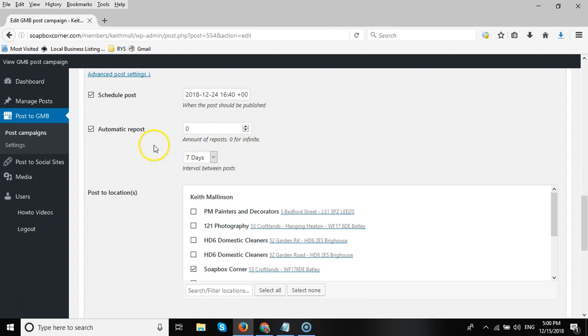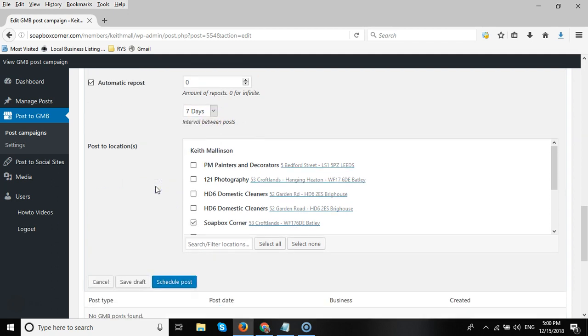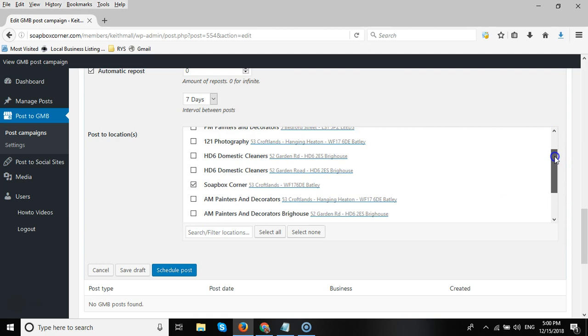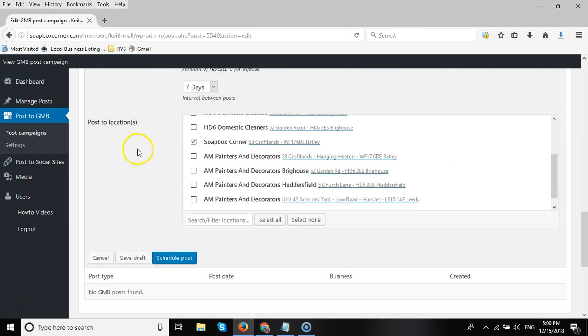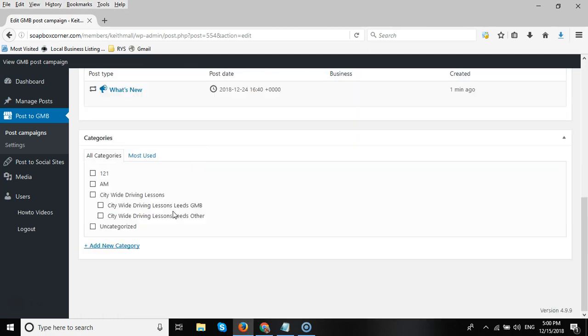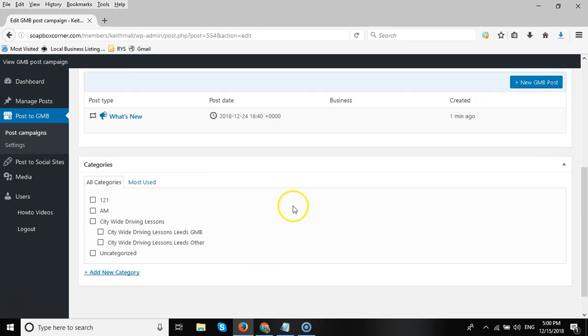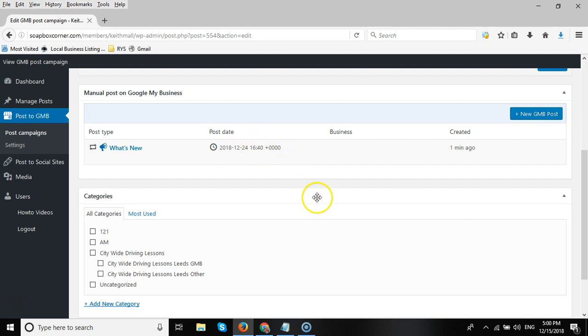We'll choose the client we want to send the post out to and click on Schedule Post. As you can see now, we've got the 24th of December 2018 at 16:40, and once that post has been sent, then you will get a link just below the business title here to the post itself.